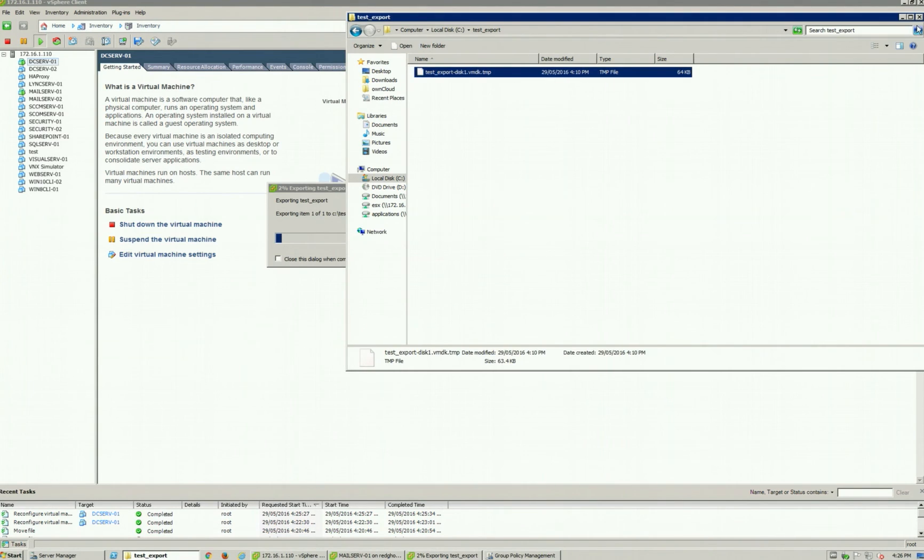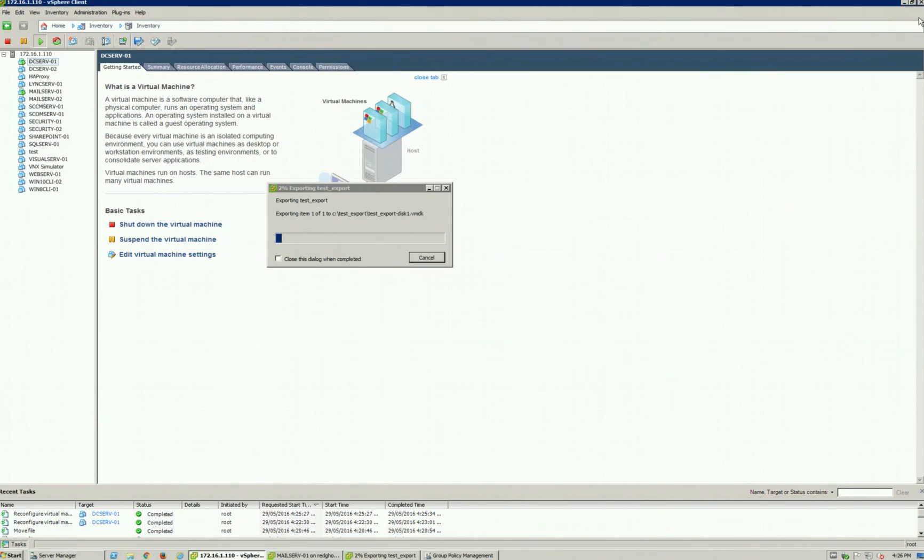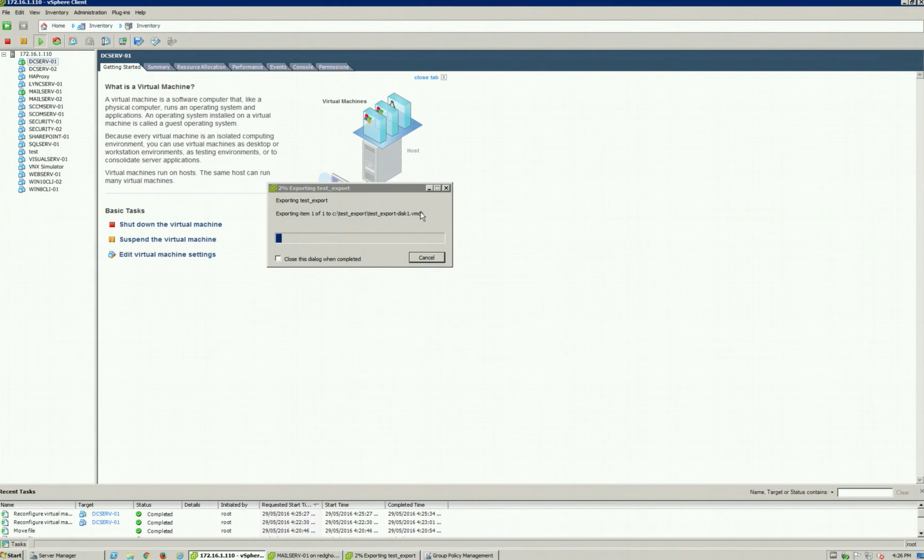That will take a little bit of time to complete. We're not going to wait through it, but that is the step on how to export a VM in a VMDK file to a hard drive.